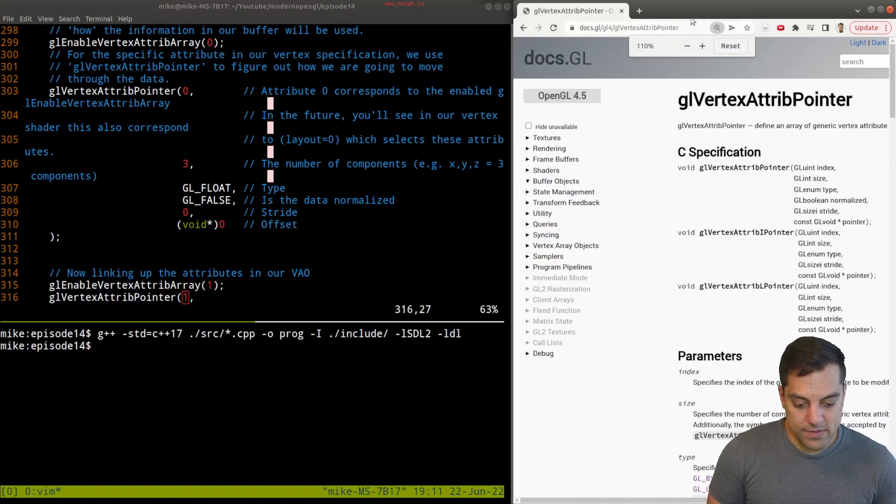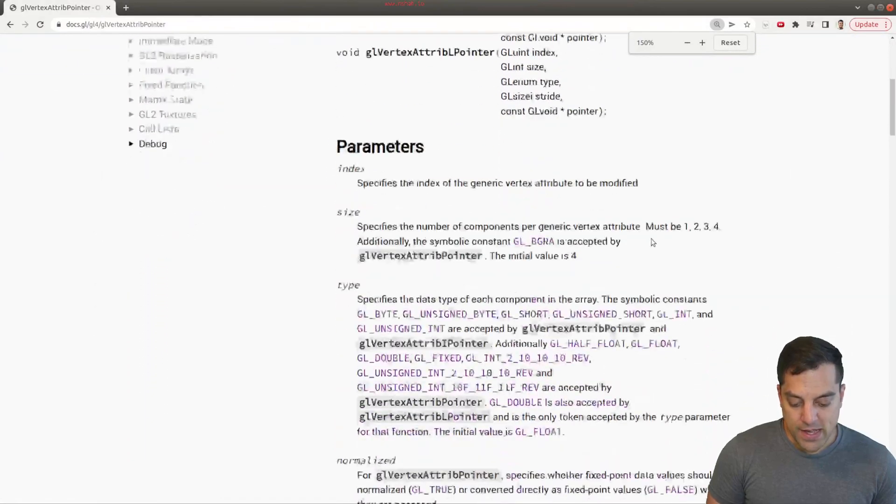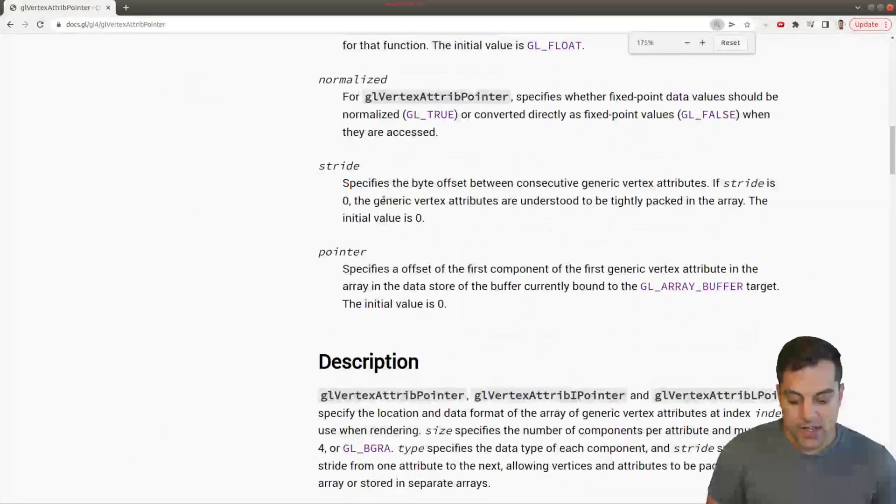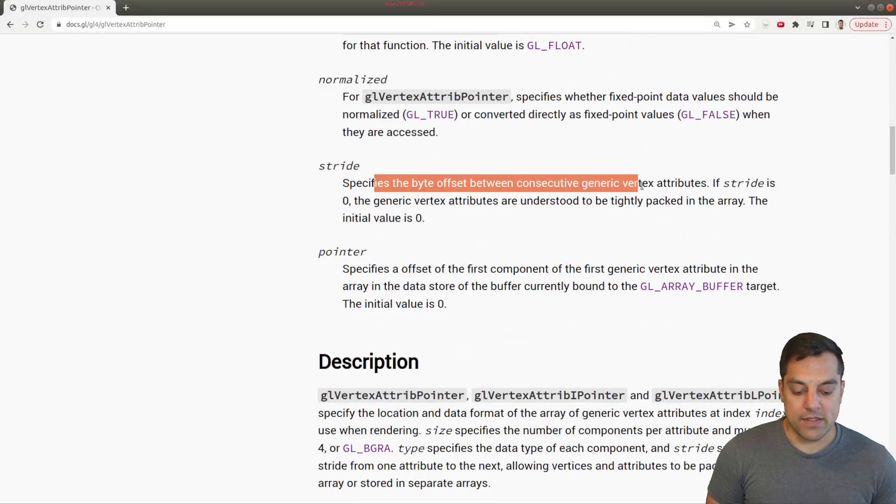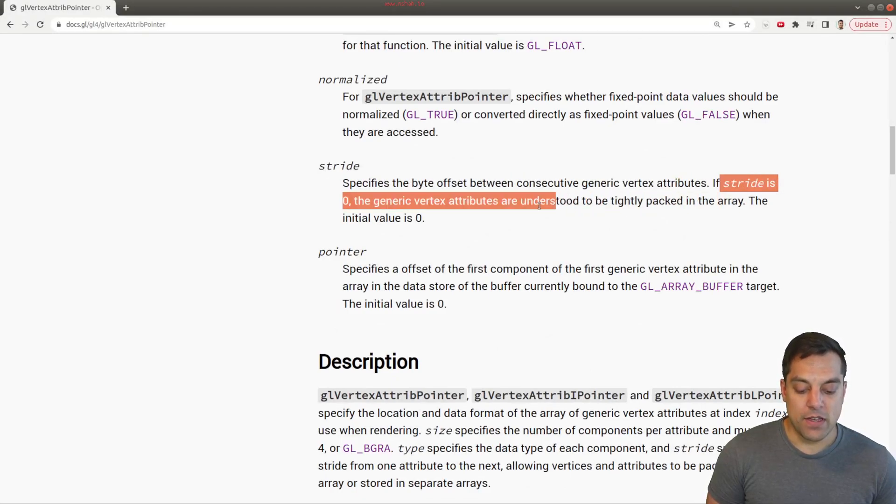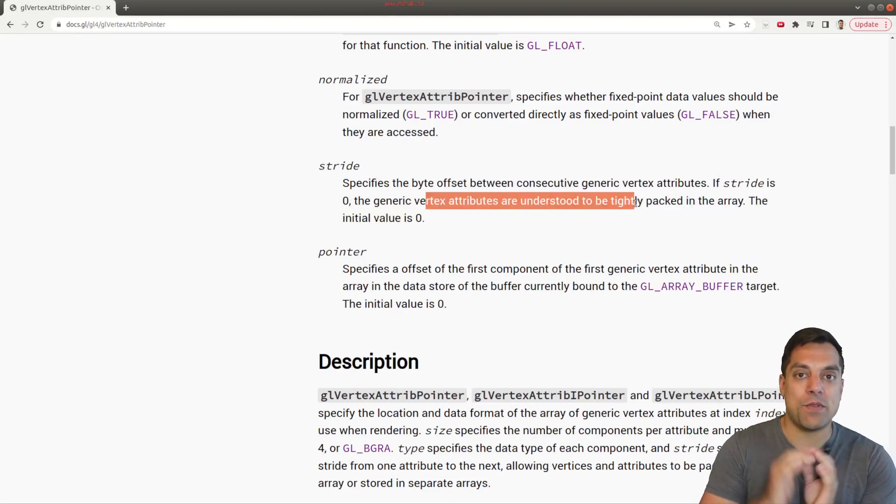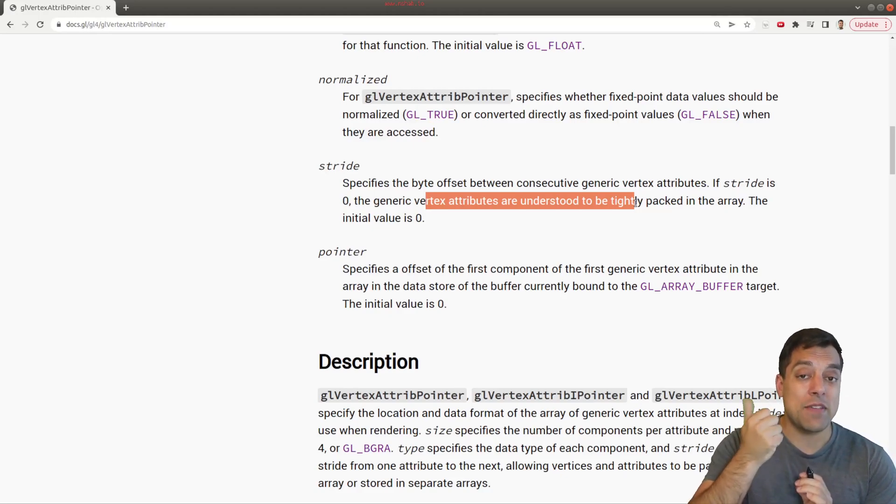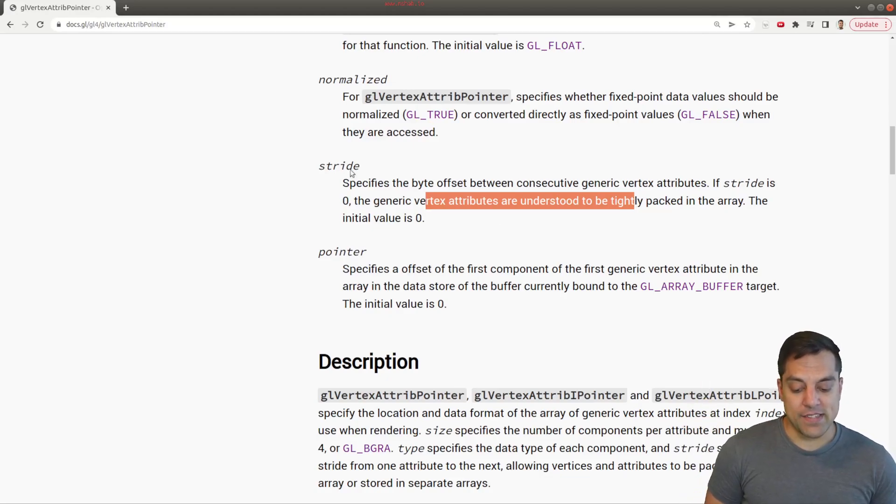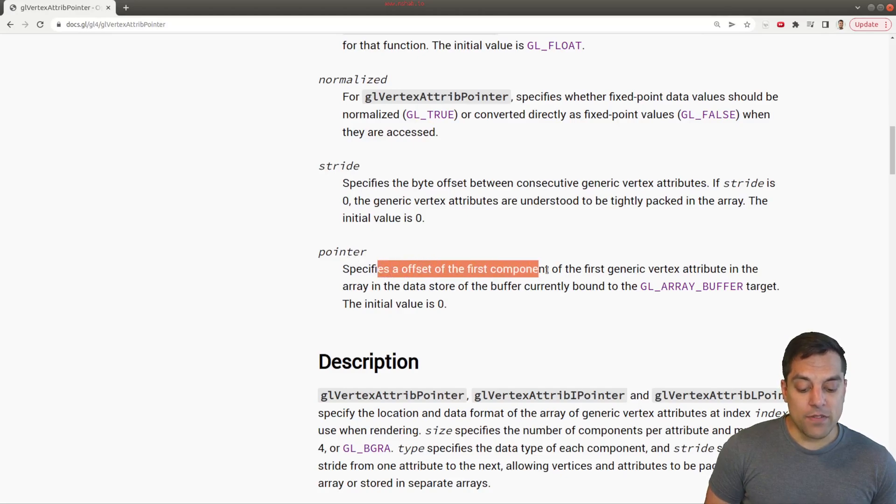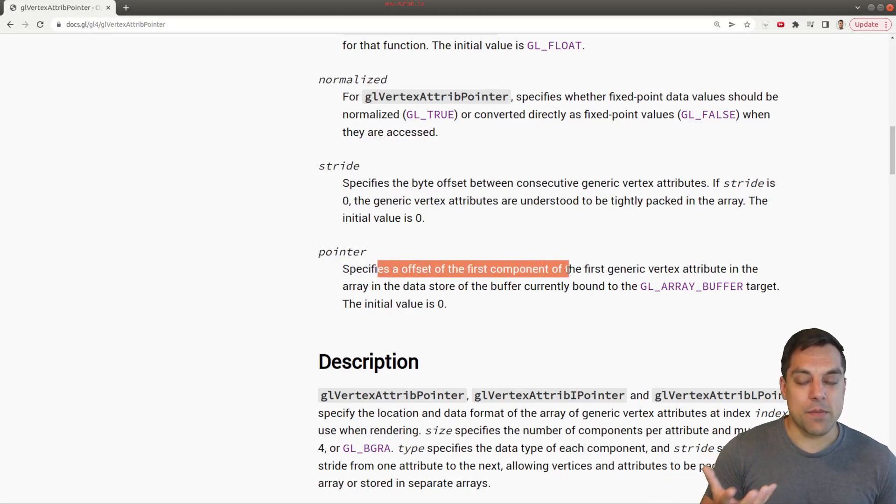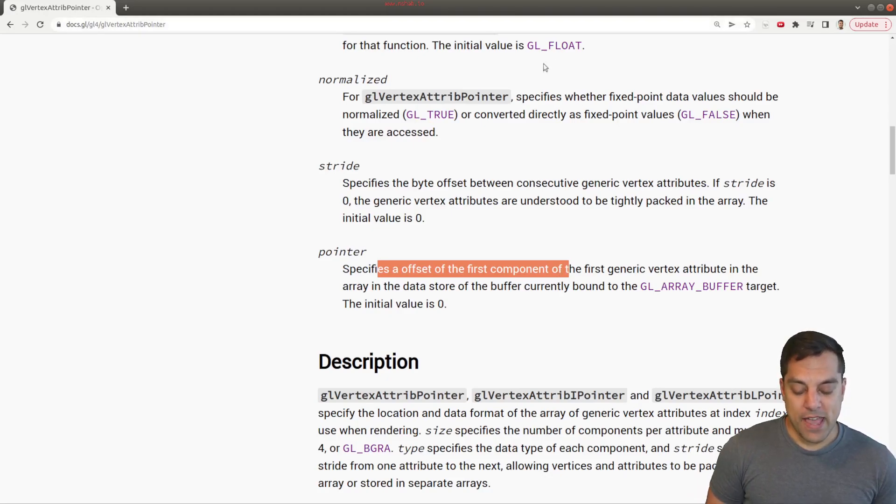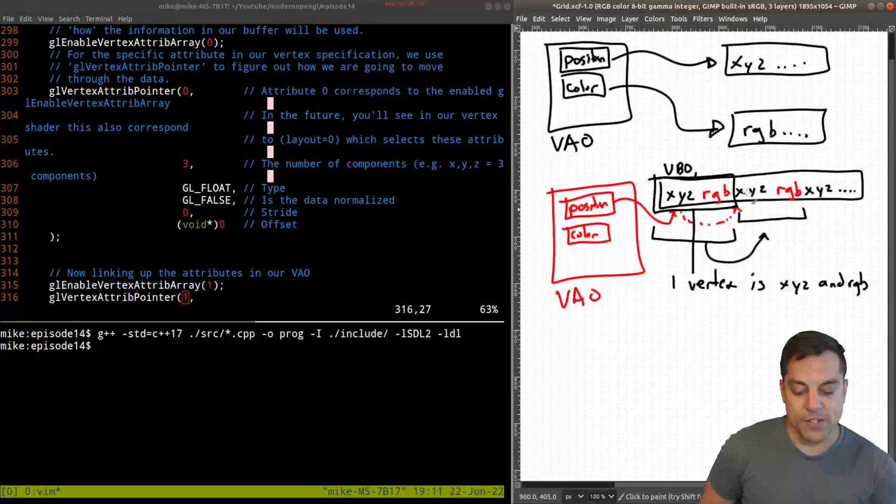This is the byte offset between consecutive generic vertex attributes. If the stride is zero, the attributes are understood to be tightly packed together, that would mean that we just have x, y, and z followed by x, y, and z. But in this case, we have x, y, and z, and then we need to jump past r, g and b data. So we are going to have to change this. And likewise, the offset to get to the first component is also going to have to be changed here.